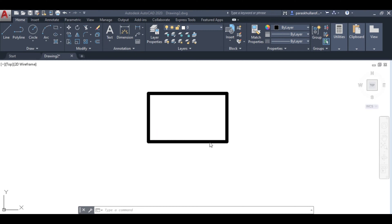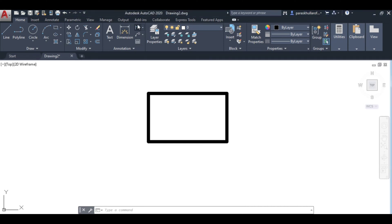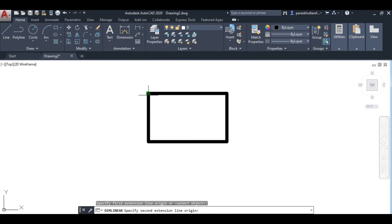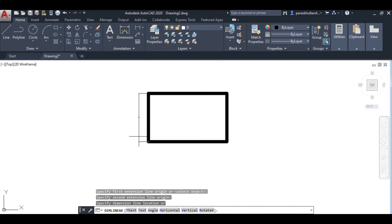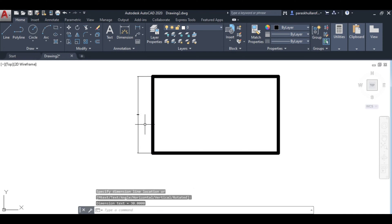If I want to dimension this, let's go to linear dimensioning. Click on linear dimensioning, select the first end, then the second end. You can see this dimension is not visible to me - it is not clear, it is very small.